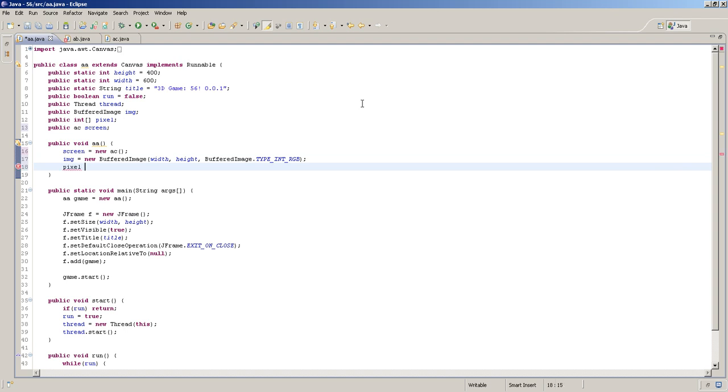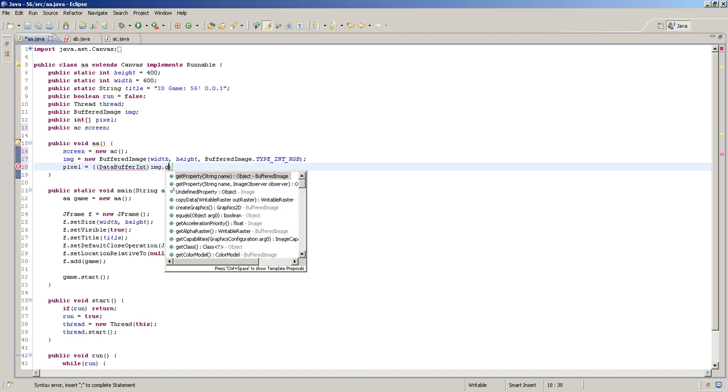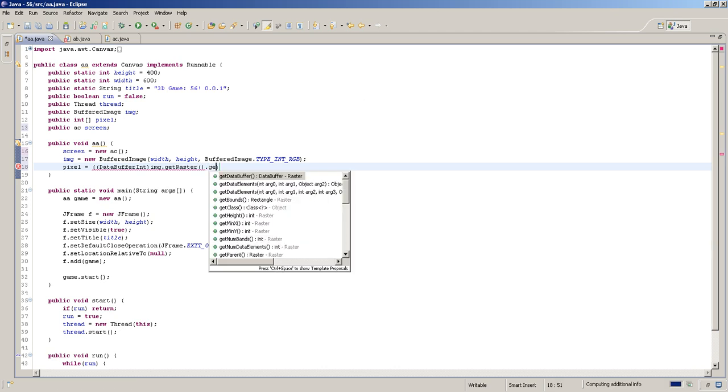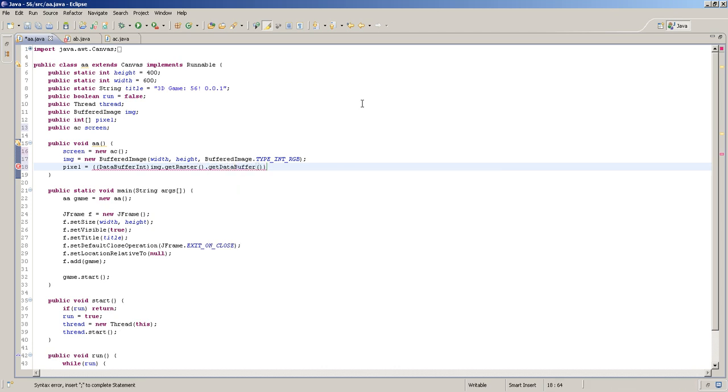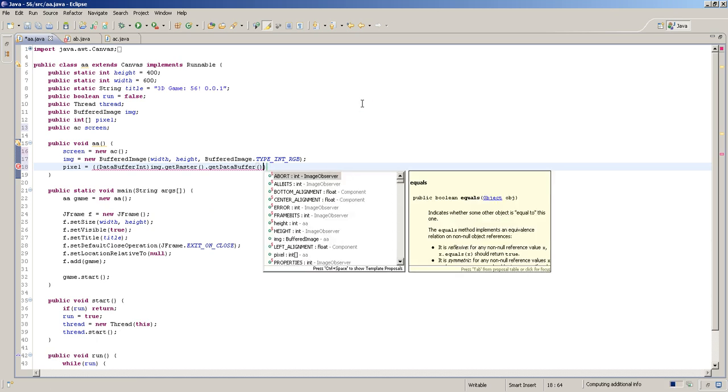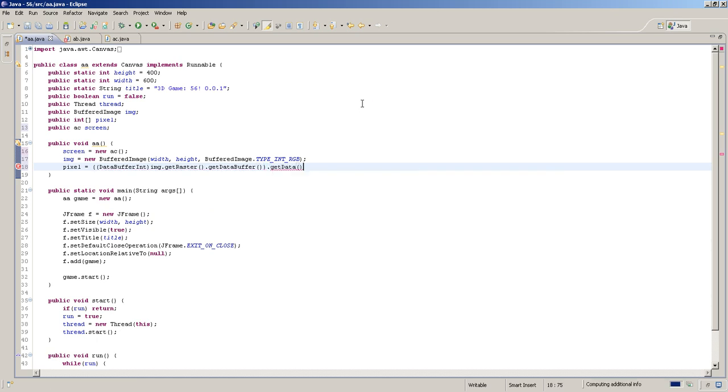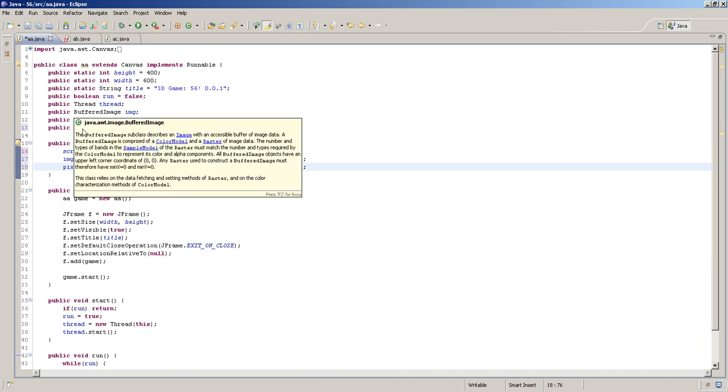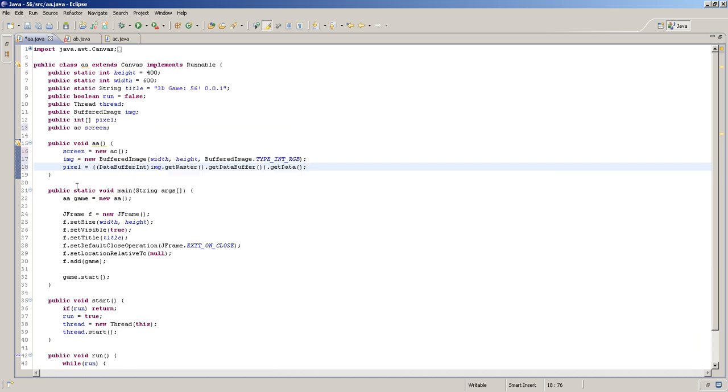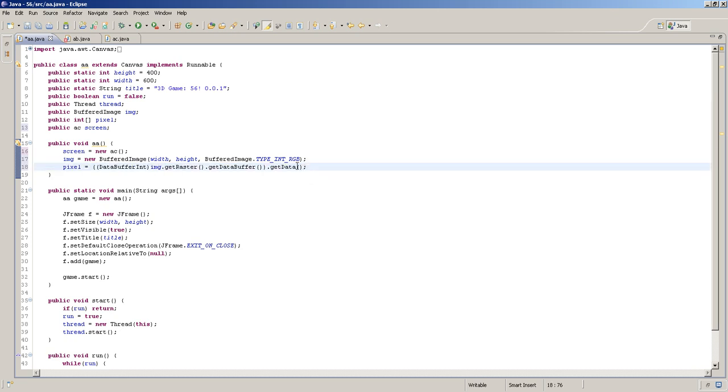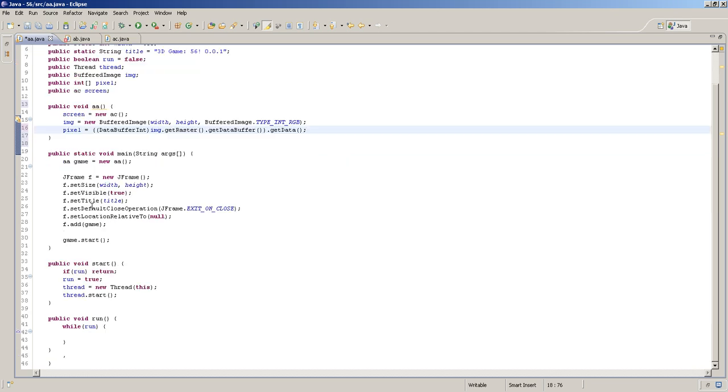So do pixel equals data buffer int. I know how long time this took for me to learn. IMG dot get raster dot get data buffer dot get data. So, that's pretty much what we're going to do with this. And this pixel now, it pretty much turns into an array that can be used out of the buffered image, which means that we can use this array for colors now, which is totally amazing because that's what we're really need.